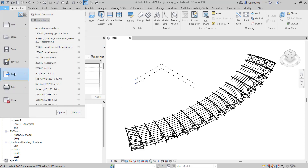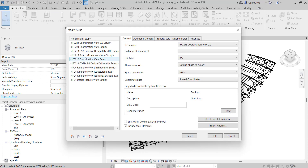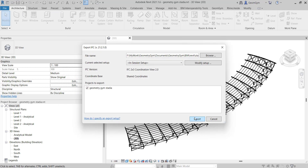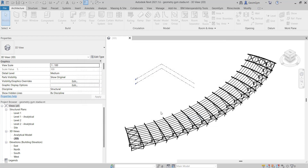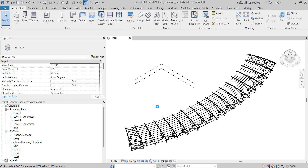When you run the IFC exporter out of the box, each time you run the export process, it converts the entire Revit project into an IFC file. All the Revit geometry gets converted to IFC geometry and all the parameters get converted to IFC properties. This takes a bit of time — this isn't a very complex model and it still took five or ten seconds.